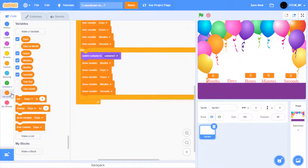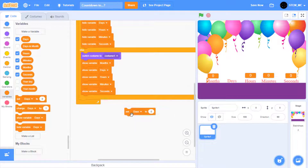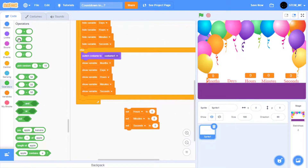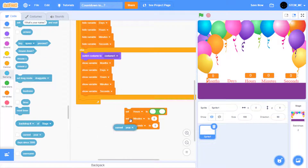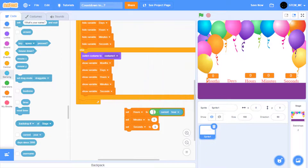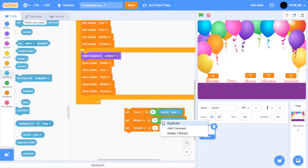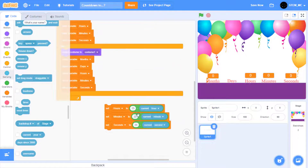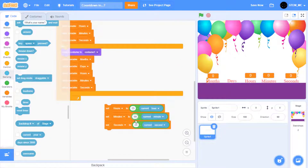Now let's start counting down. Let's start by dragging out set days to zero and duplicate it until you have three of them — for hours, minutes, and seconds. In Operators, drag out a minus block into here. In Sensing, drag out current hour and place it here. Let's set this to hour, then set this to 23. Let's duplicate this minus block for minutes and seconds. Let's set this to minute and second, and let's set these to 59 and 59.